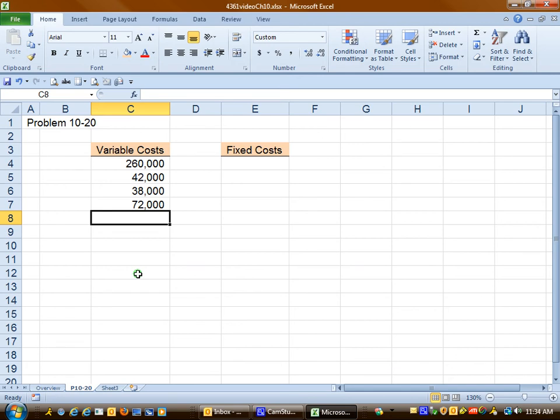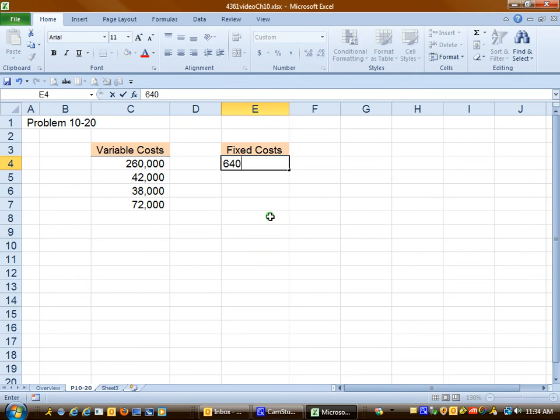Depreciation, we know, is always considered fixed because it stays the same in total even if we wash a different number of cars. So I'm going to put the cost of depreciation here in the fixed column.